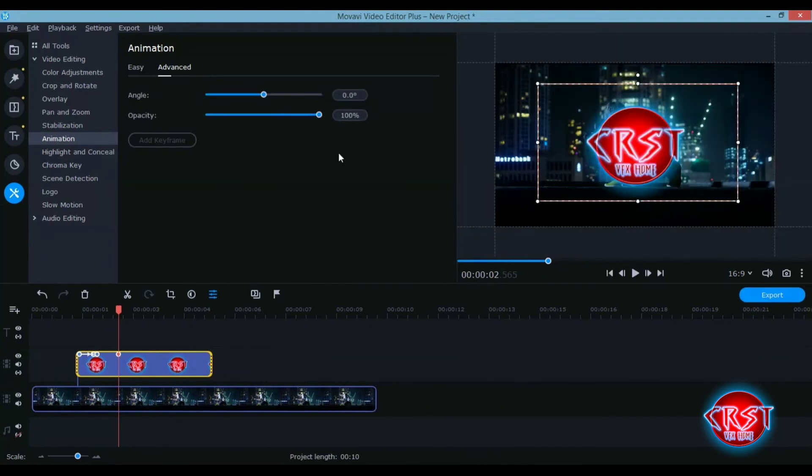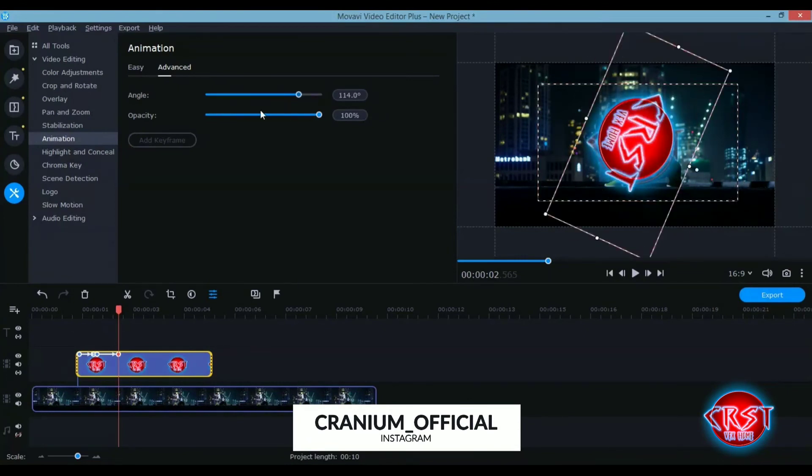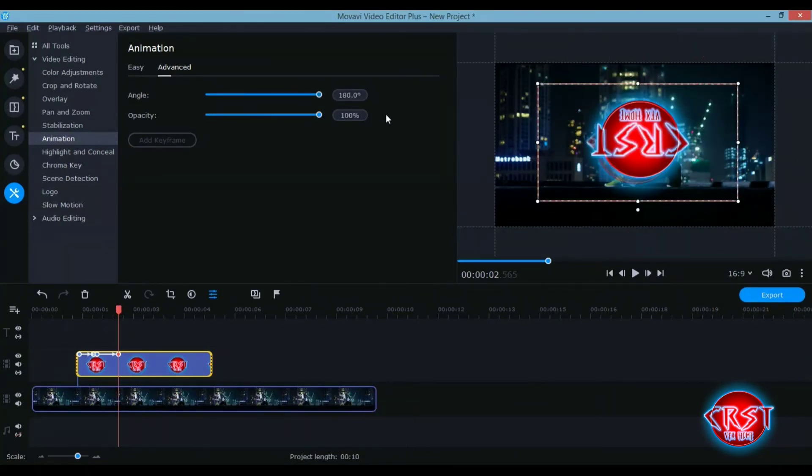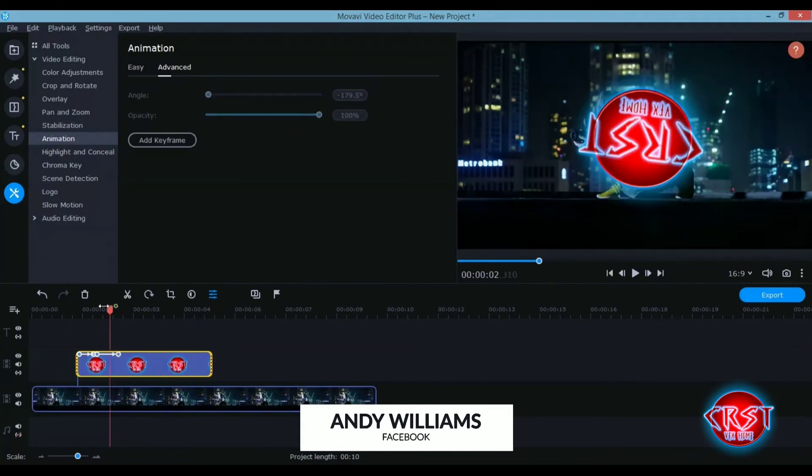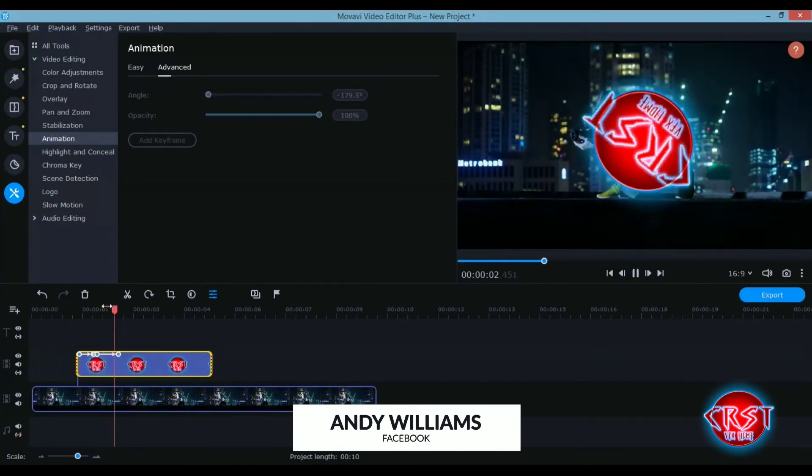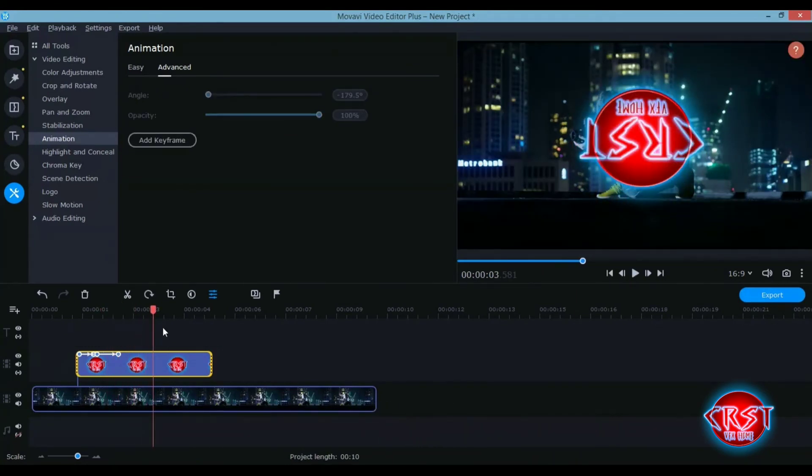You can keyframe your opacity, the angle of your animation, the way you want it to be. If you want it to rotate, it will do so for you like this. So guys, that's just it for animation.